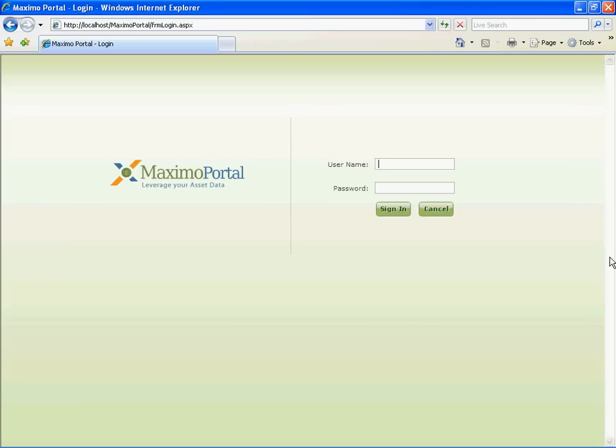This is Dipjo Devi from Reporting House, a business partner of both IBM and Actuate. What you are about to see is the demonstration of Maximo Reporting Portal.